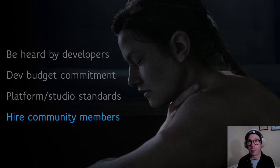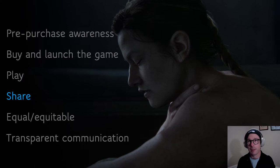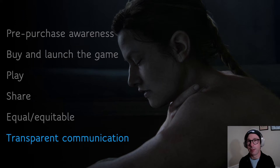Accessibility also means enabling players to know if a game is accessible or inaccessible before they buy it, to be able to buy and launch the game, to be able to play, to share game experiences with others — being a valued teammate or a feared competitor — and to have equitable, if not equal, gameplay experiences, and to communicate with others in a way that doesn't tag you as different. I hope you'll feel that these needs have impacted our research.